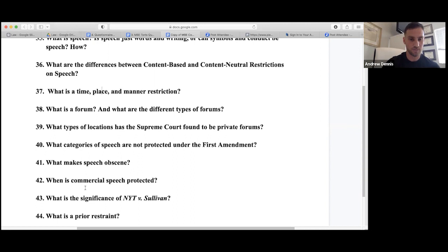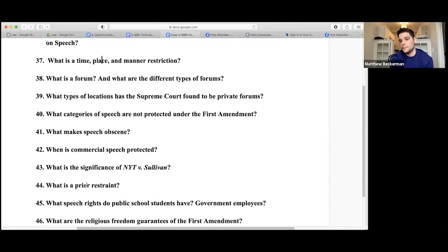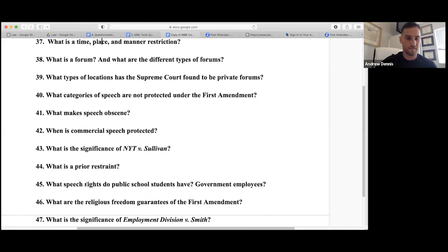The standard for defamation of a public figure requires actual malice — that's a heightened standard. Prior restraints — like gag orders — are usually held invalid. You generally cannot be prevented from saying something before you've even said it.